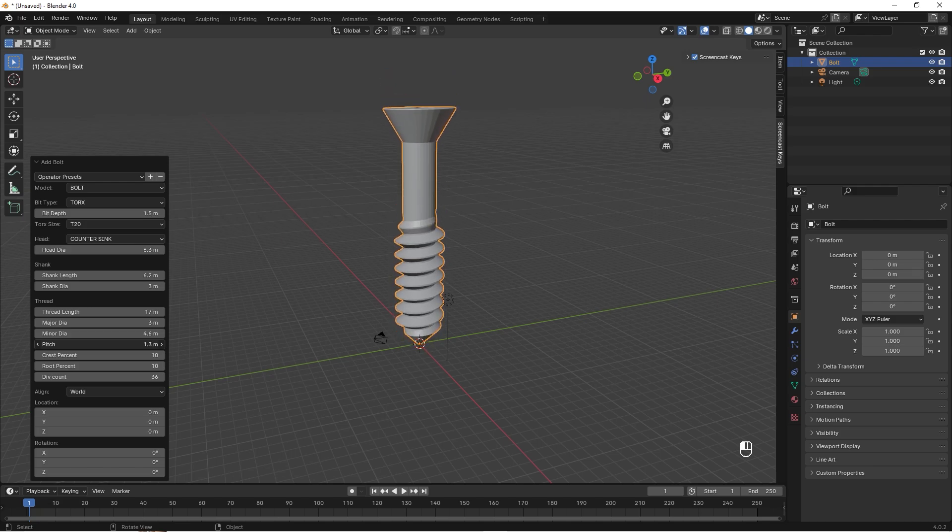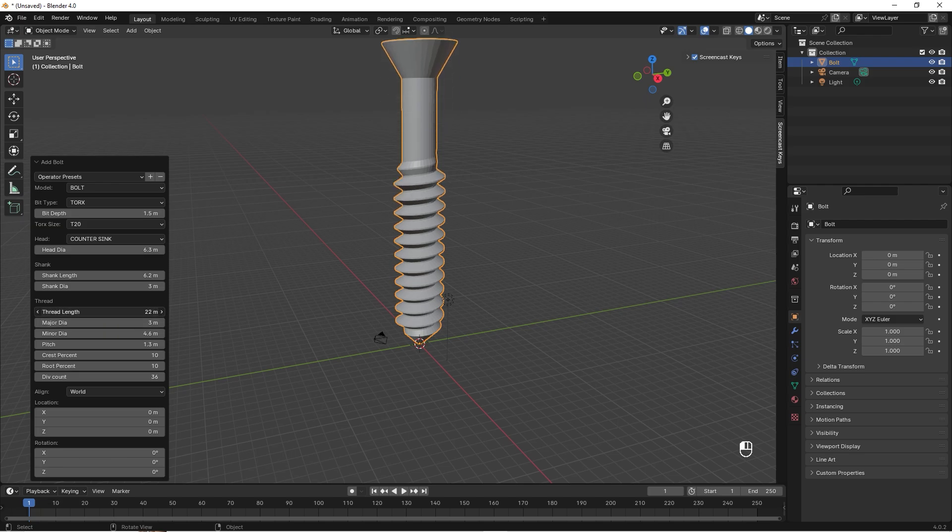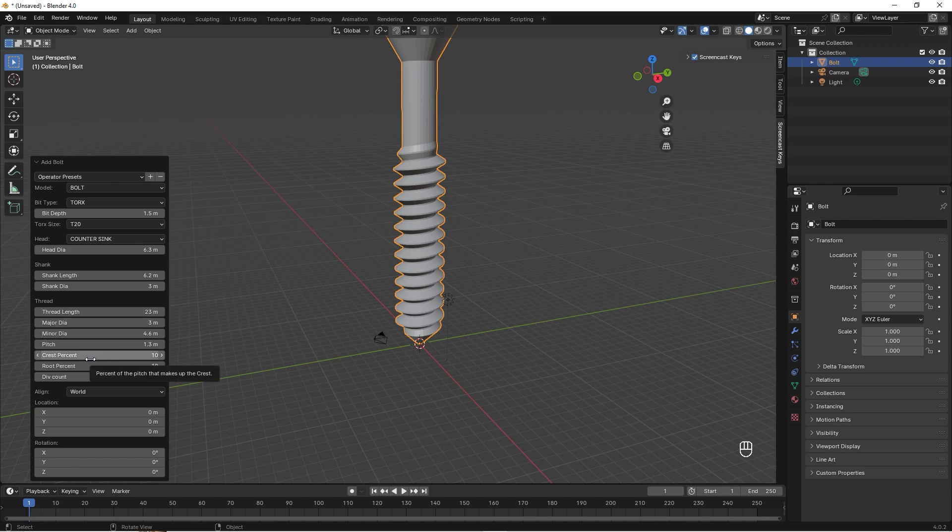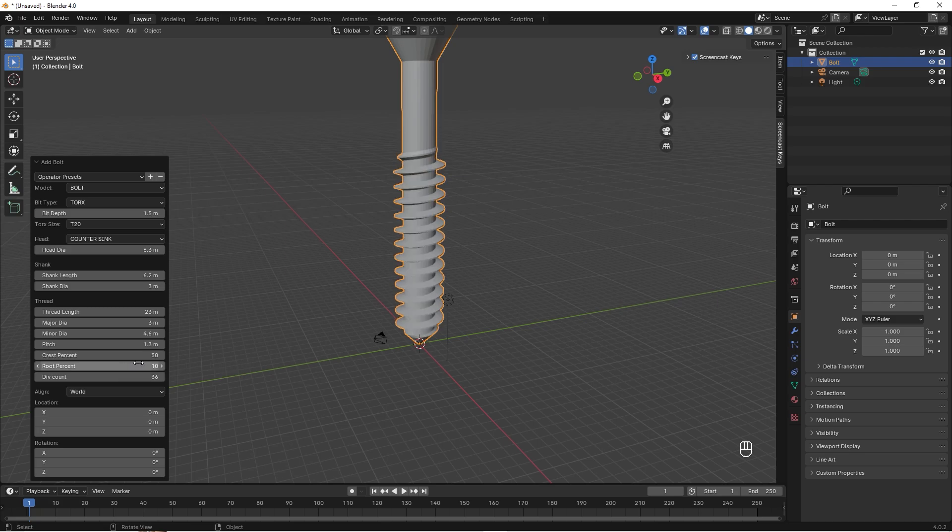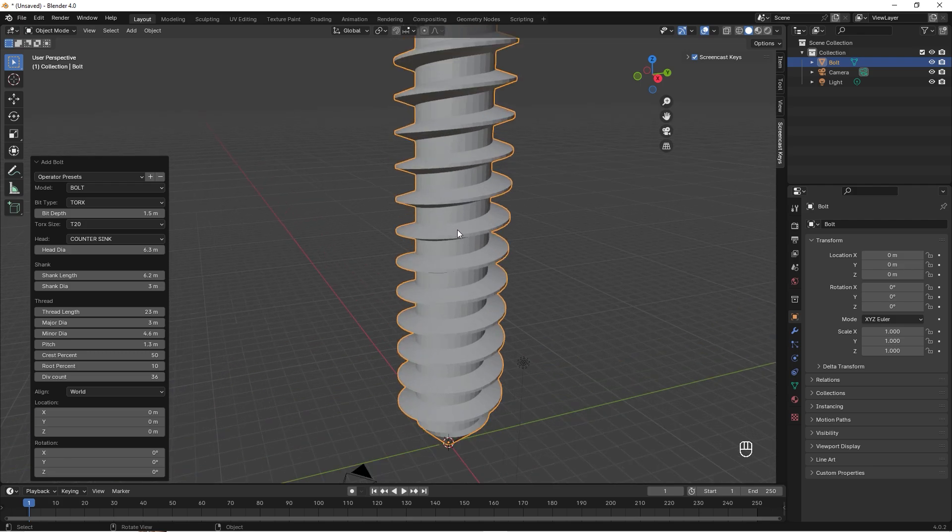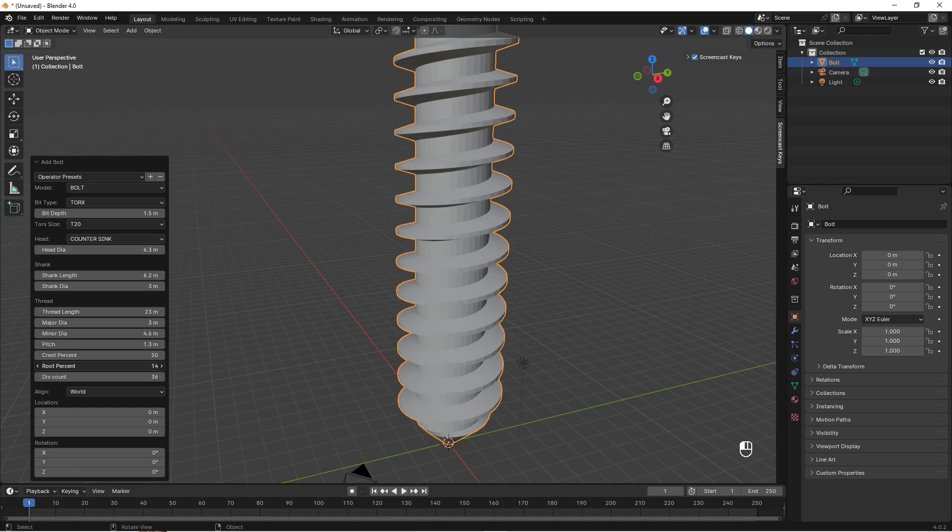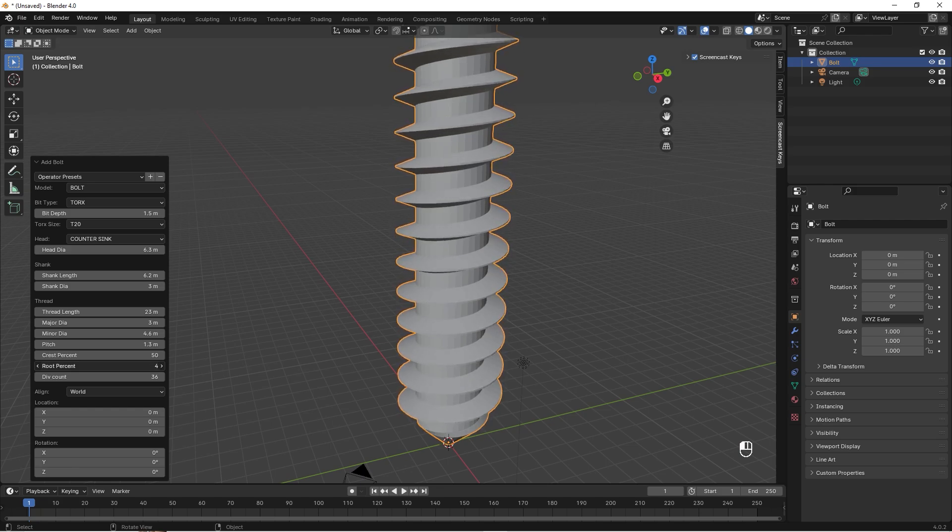It still looks kind of weird, but what we want to do now is to change the crest percent, and I want this to be maybe 50. Then we take the root—if you zoom in like this and take the root percent, it's how sharp the edge is going to be. I used to set this to one or two, something like that.